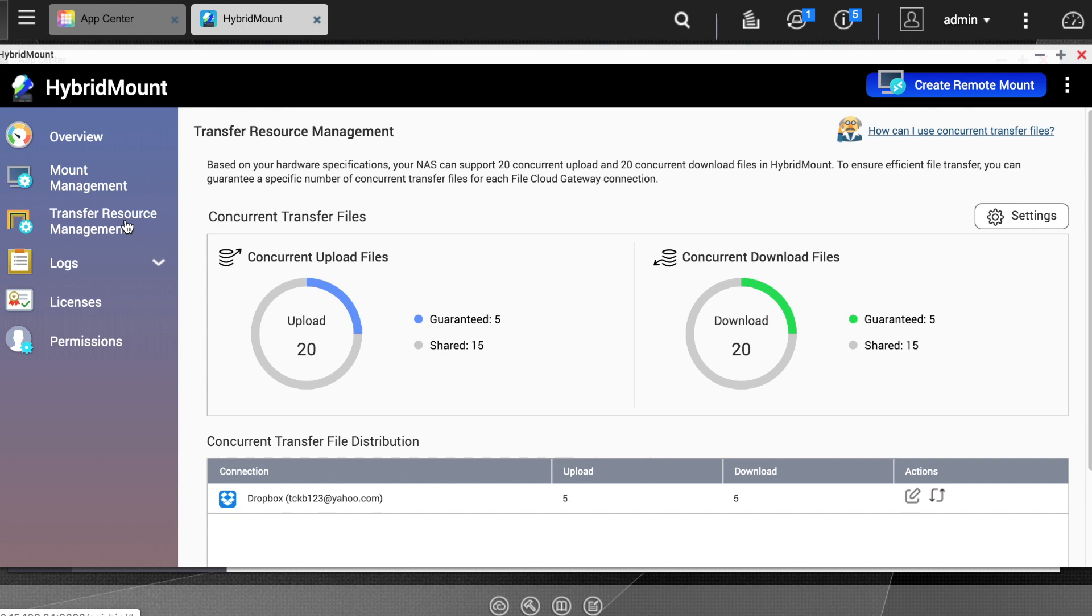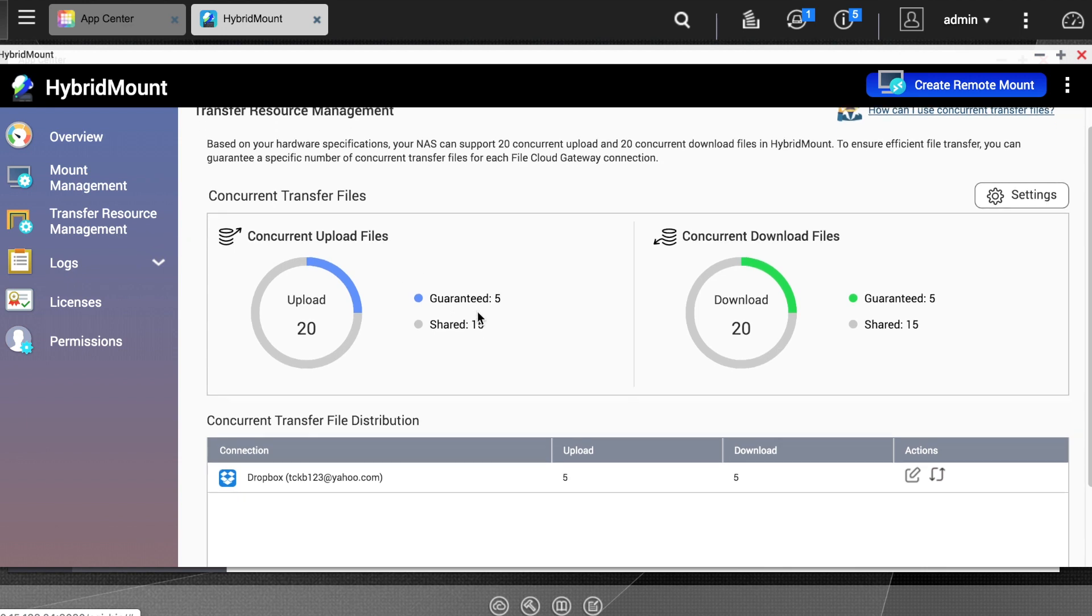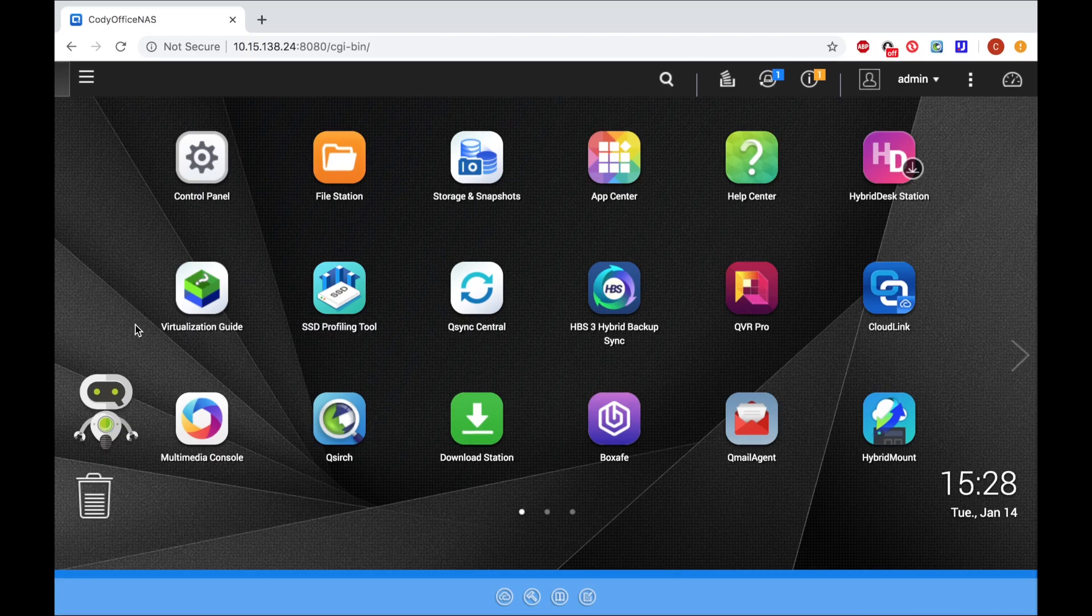Under the Logs section, you can view both mount logs and speed test logs. Under the Licenses section, you can view your total licenses, as well as purchase additional licenses via the Purchase License link. And under the Permissions section, you can adjust who has access to hybrid mount.